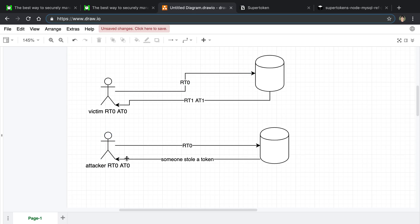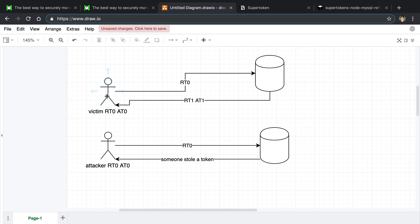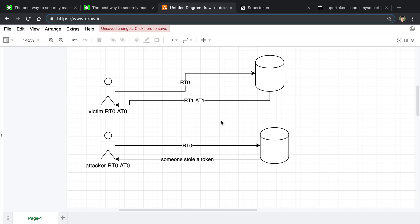Then when the attacker tries to send refresh token zero to get a new token, the server says it already invalidated that token — which signals that someone has stolen the token. At that point you can do whatever you want, such as log out all users. You know a token was stolen because the real user was given a new token and is using refresh token one, yet someone else made a request with the old token.